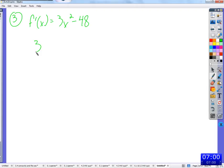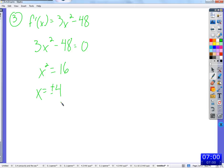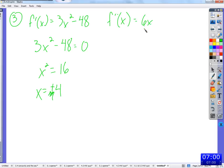F prime equals 3x squared minus 48. Set it equal to zero because that's the only possible place you can have a maximum or a minimum. So x squared equals 48 divided by 3. We get plus or minus 4. Minus 4 is out of the interval, so we don't care about that one. Just plus 4 — positive 4 is the only candidate for a max or min on that interval.